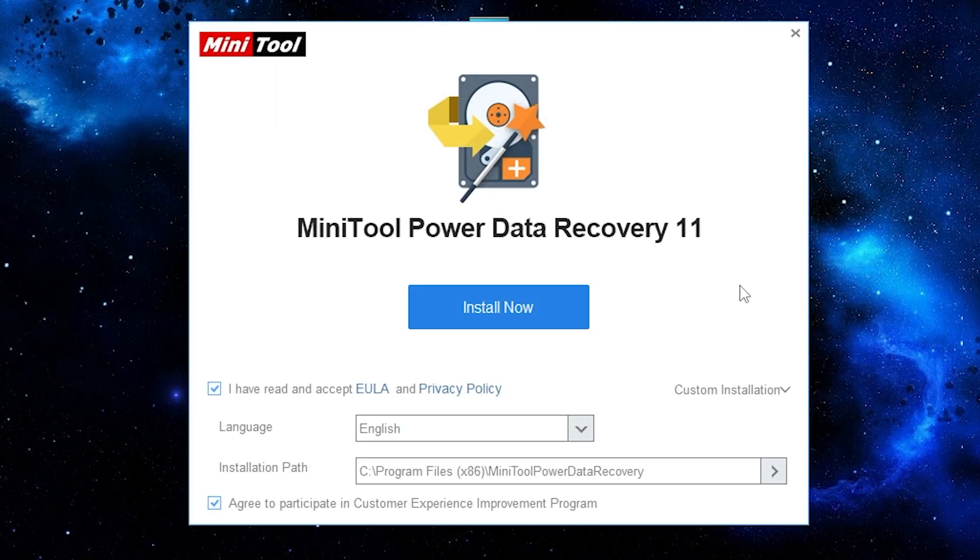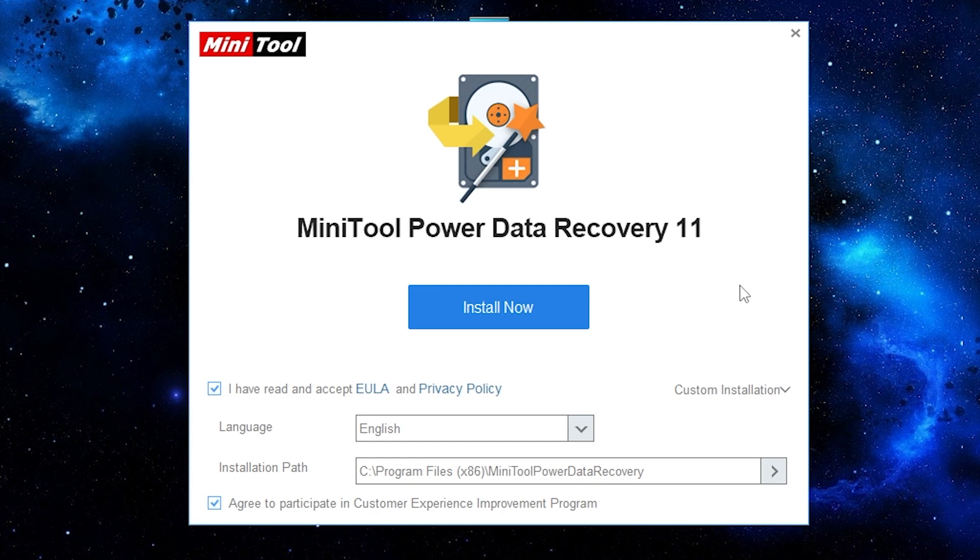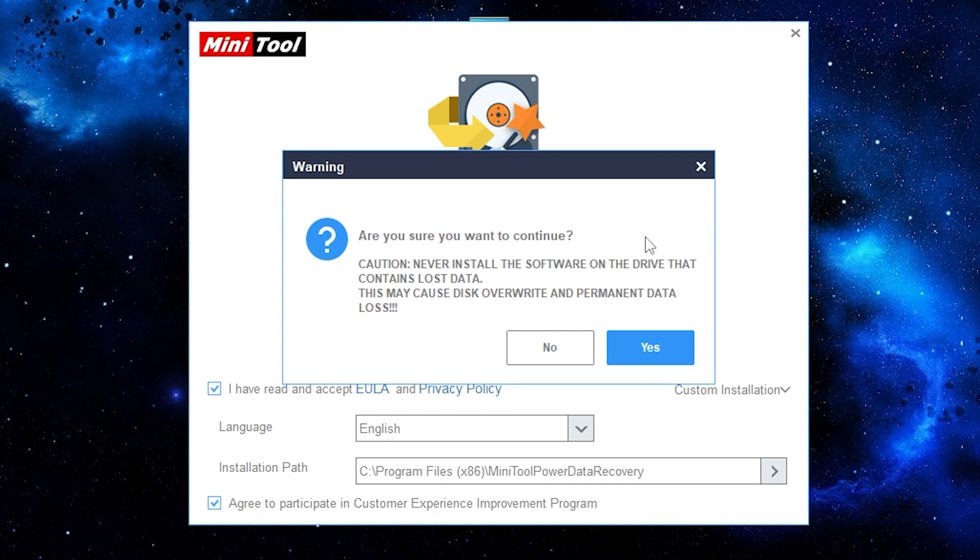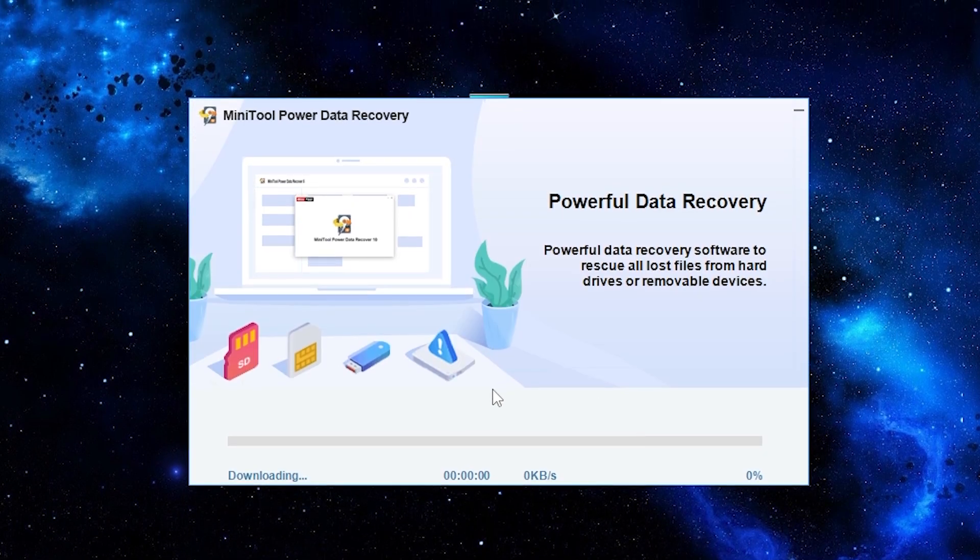If you don't do it you will decrease chances to recover your data. Now press install now. Here you can see the warning I was talking about. Press yes and wait until it ends.